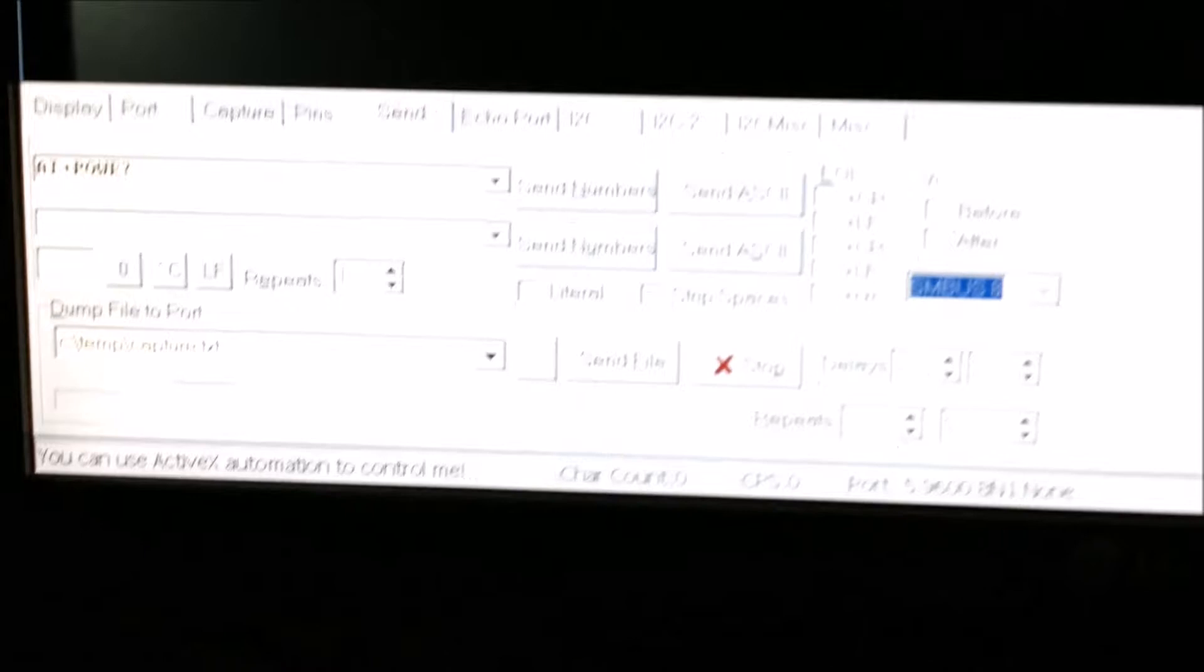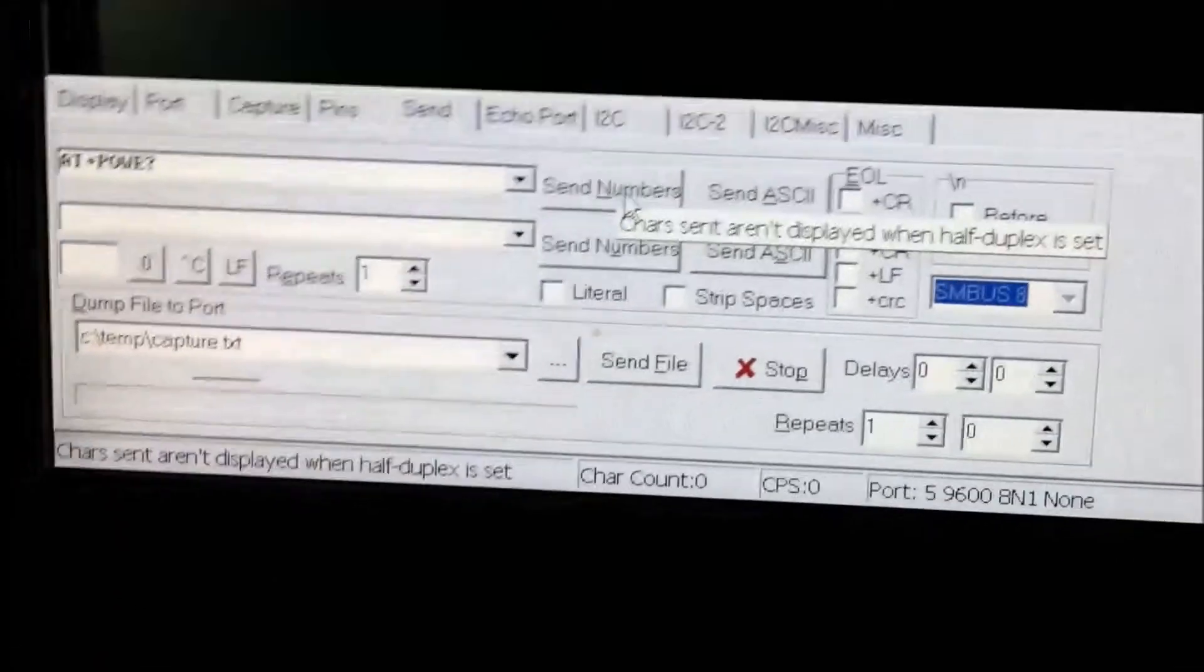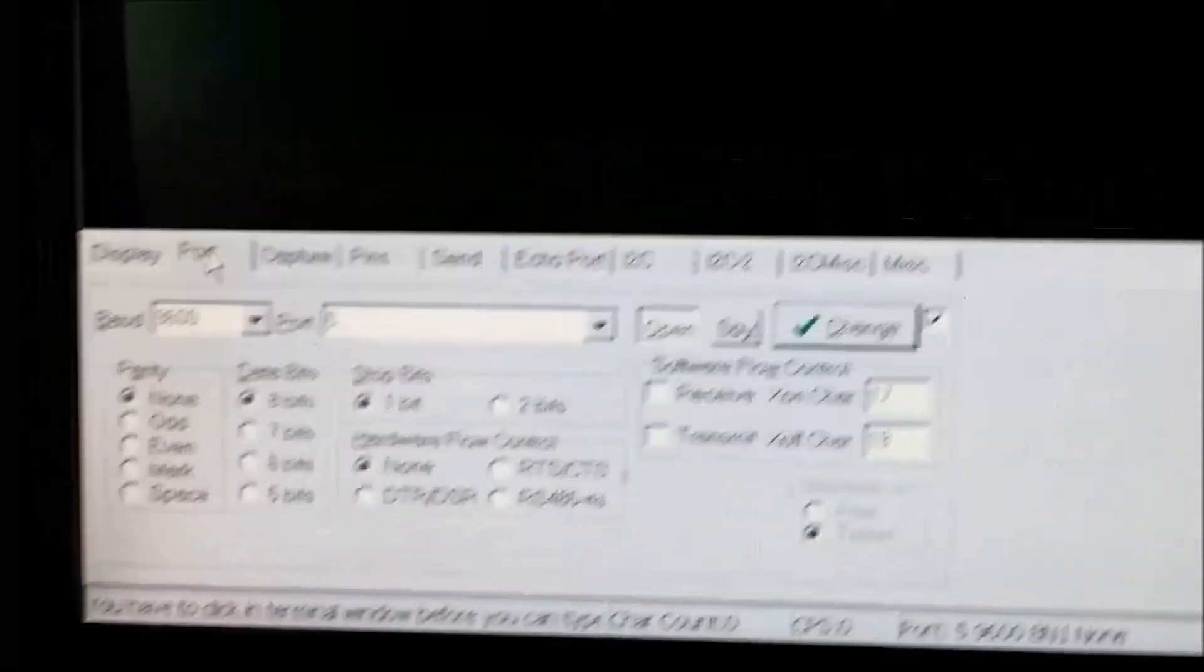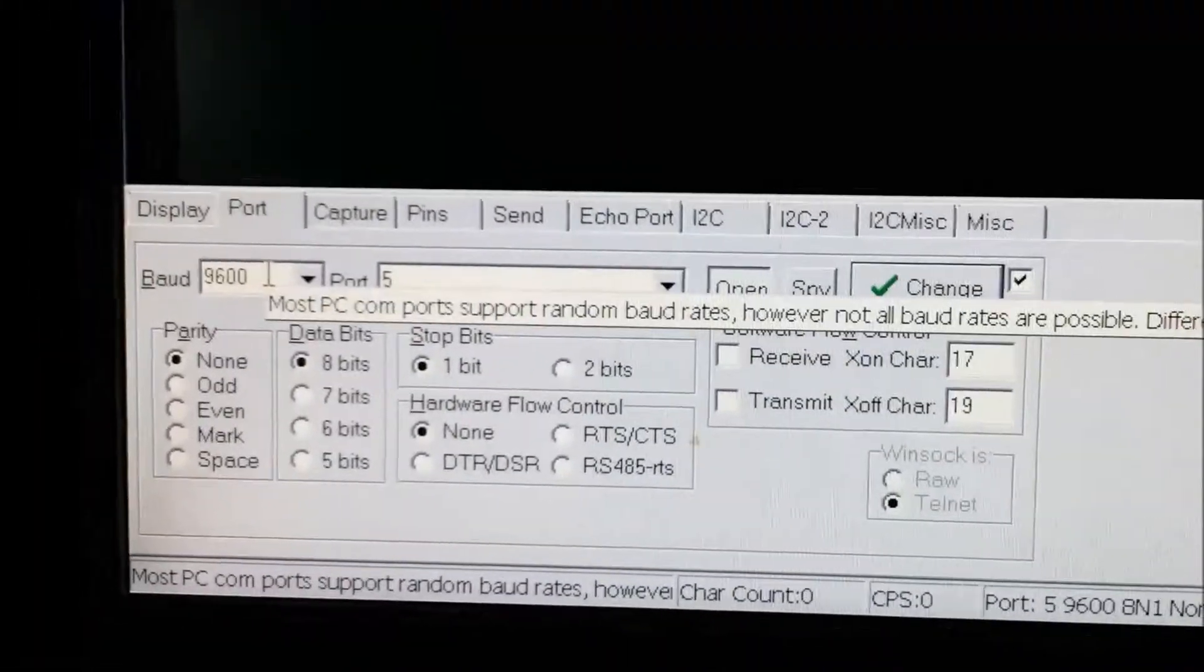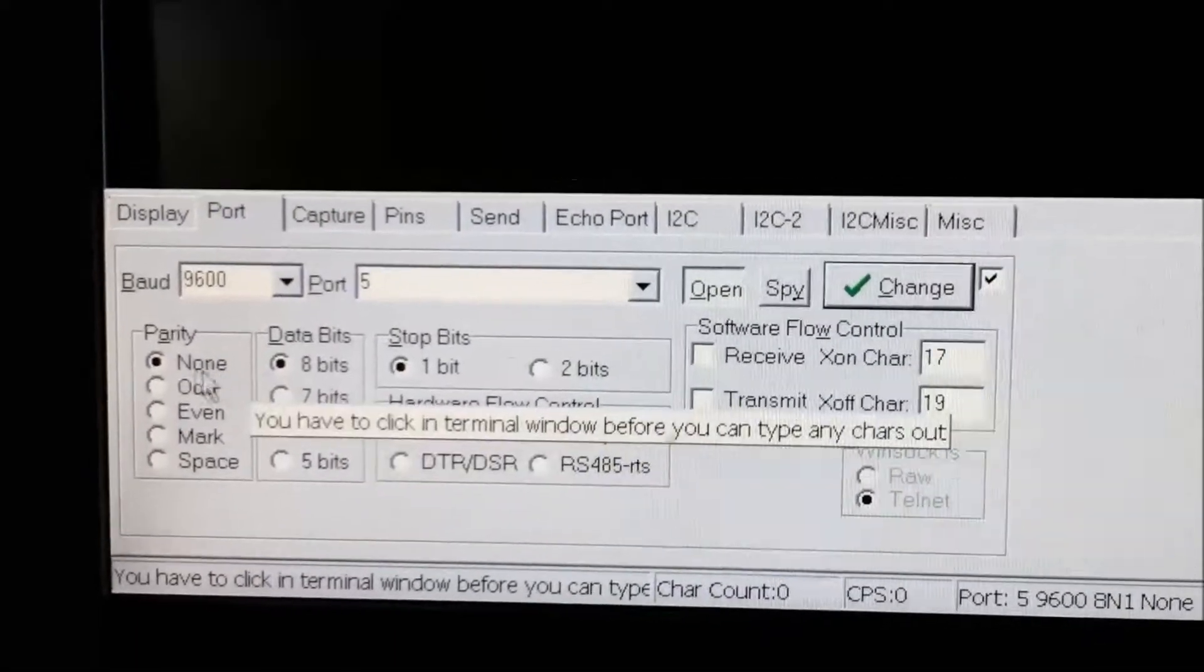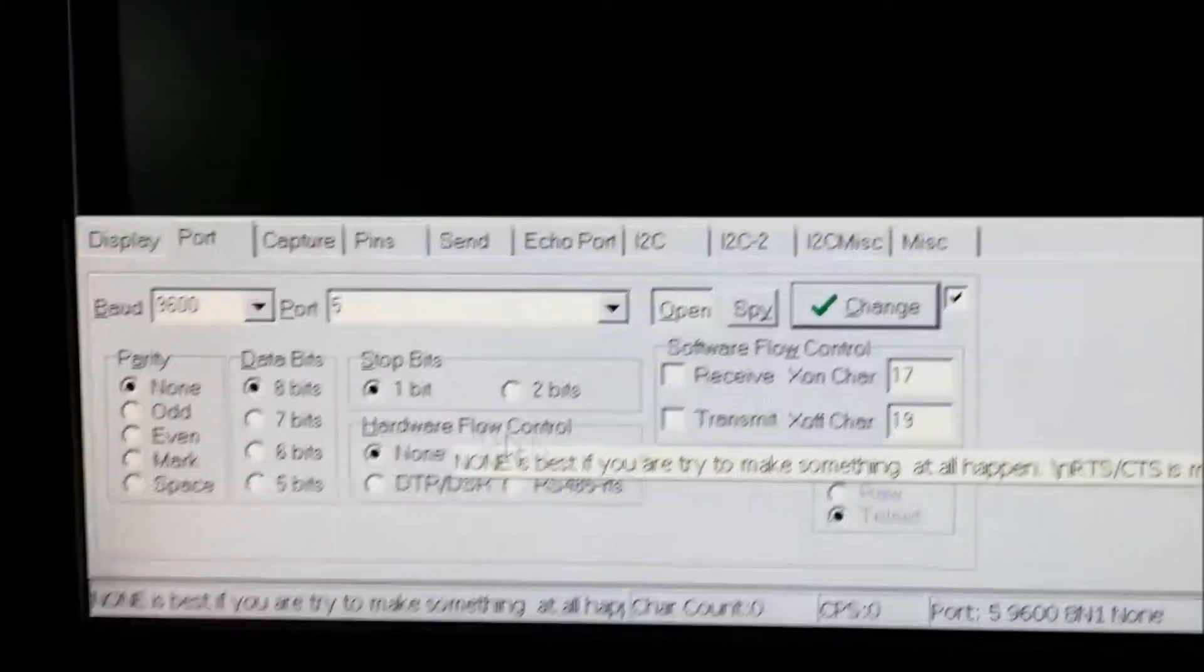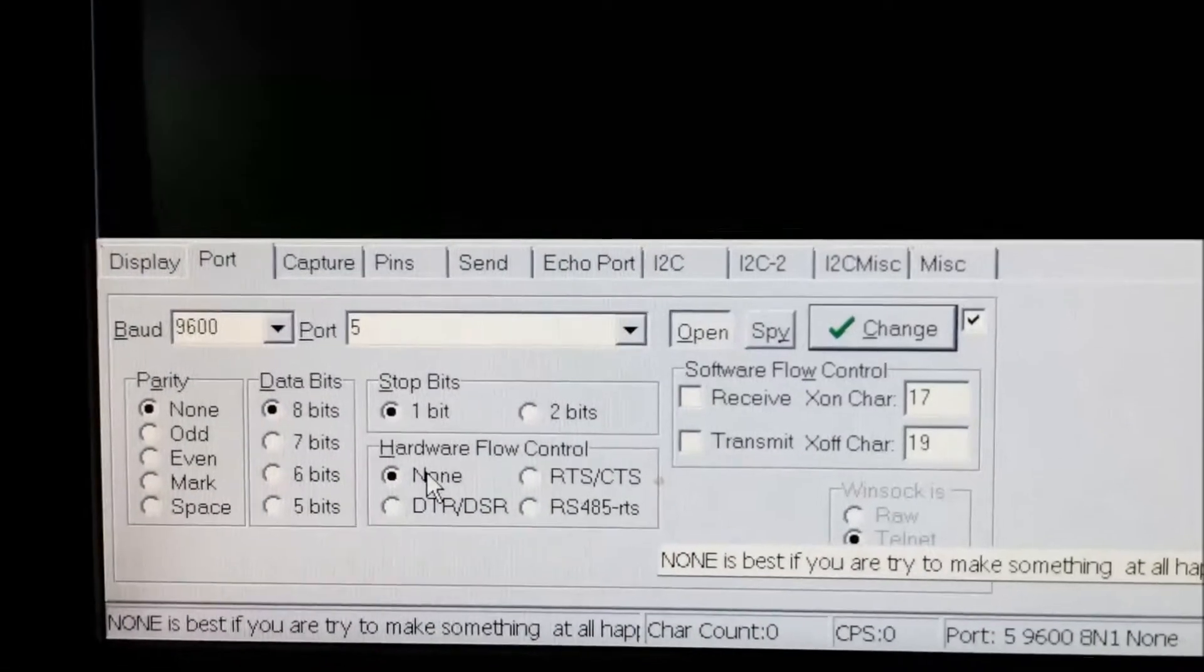Here I have Real Term, it's a nice terminal emulator, and I have set up everything. I'm connected to port 5 at 9600 baud, no parity, eight data bits, one stop bit, and no hardware flow control.